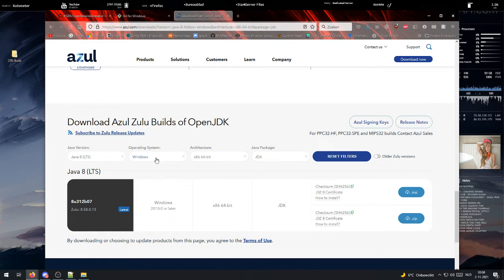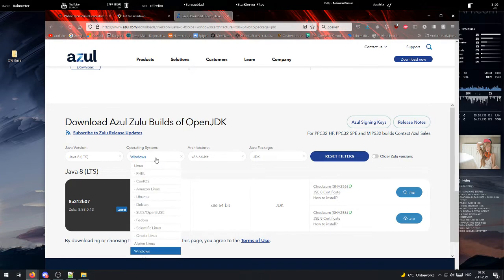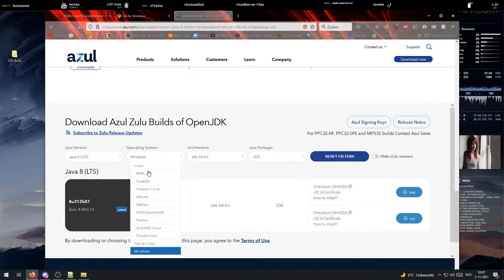When downloading Java, make sure that you select the correct operating system from the drop-down menu. So if you run Windows, select Windows. If you run Linux, then Linux.